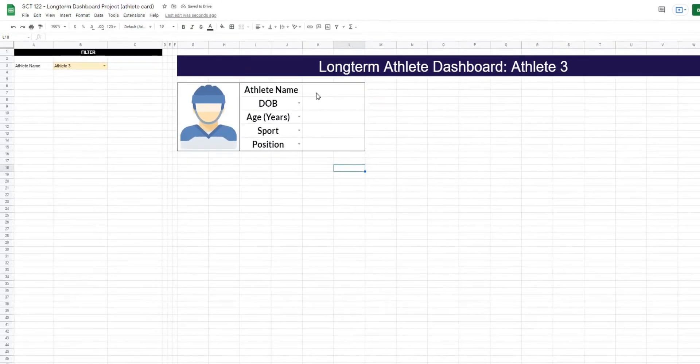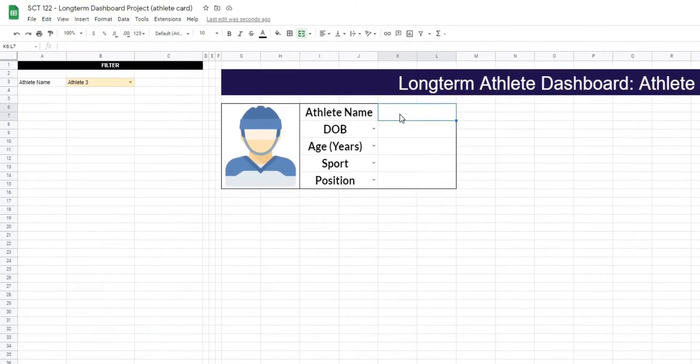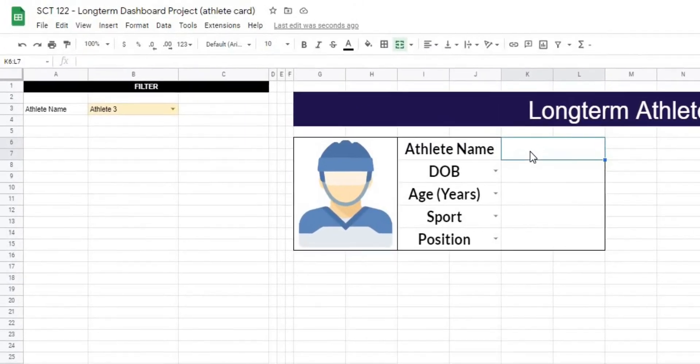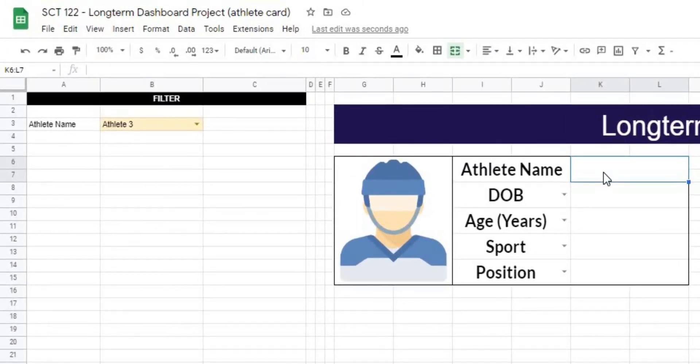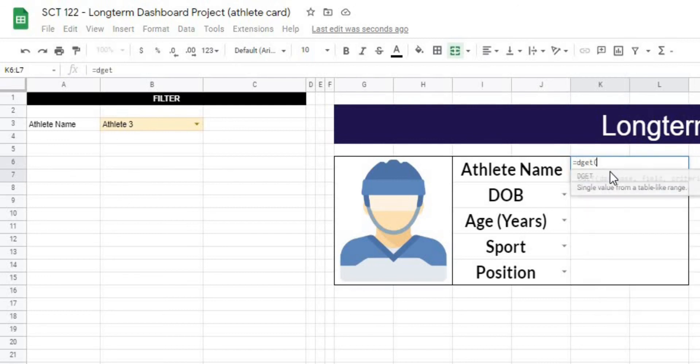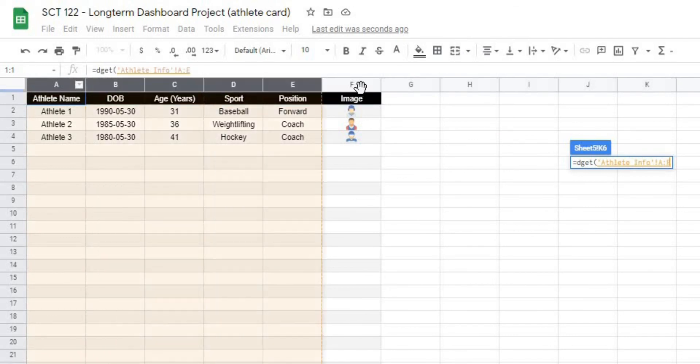And to do this, we're going to use a function called dget. And what dget does is it returns a value from a database based on a bunch of selections. So how this is going to look is equals dget. Open it up. And it's going to ask me where the database is. In this case, it's our athlete info. So I'm going to go to athlete info and select the whole thing, A to F, comma.